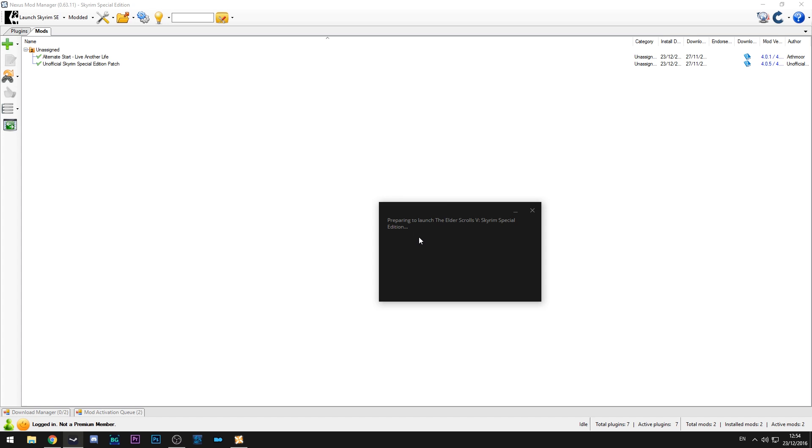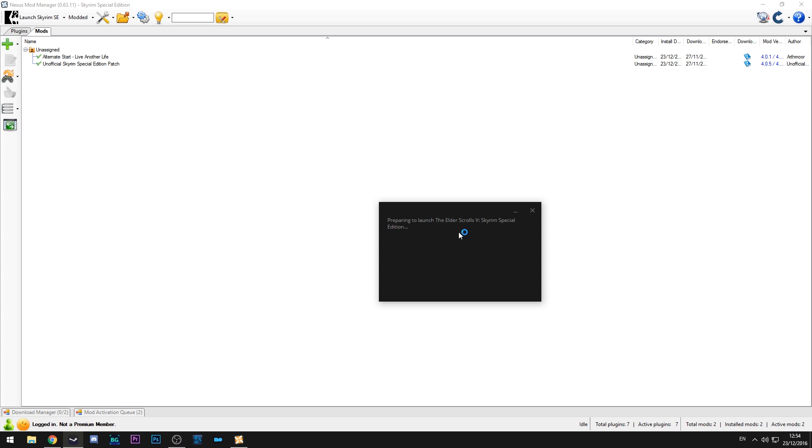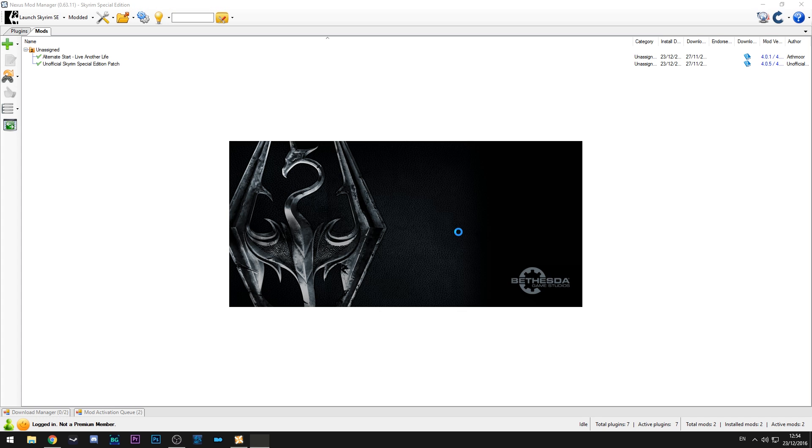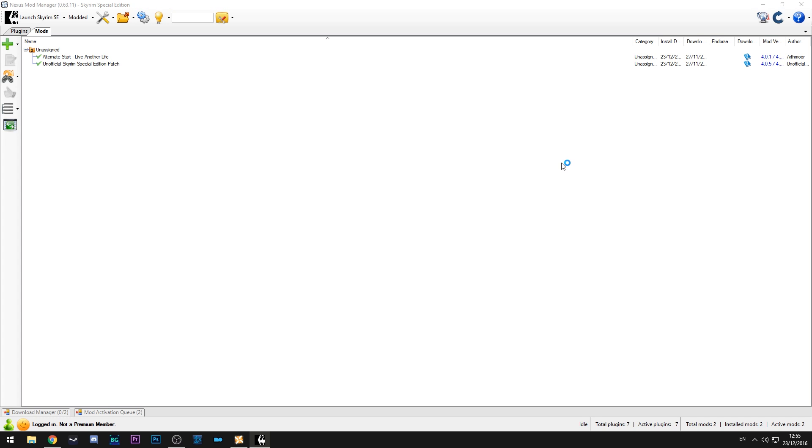So here you go. So it's launching it through Steam. Just give it a second to boot up. Here you are. And then if we hit play the game should launch.